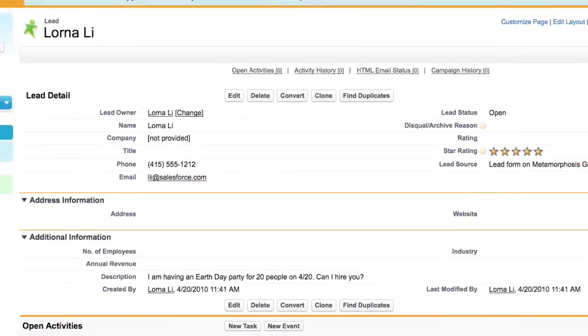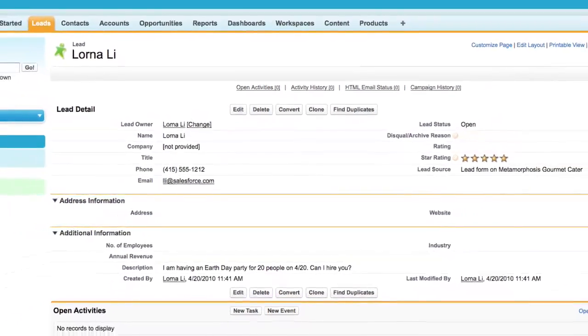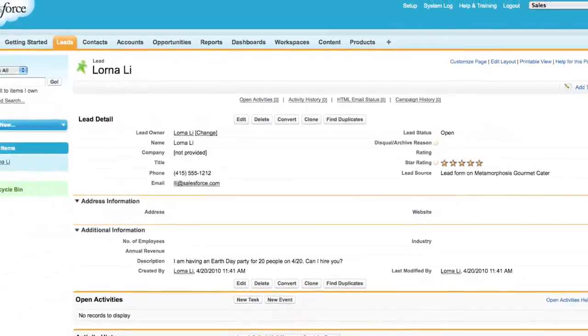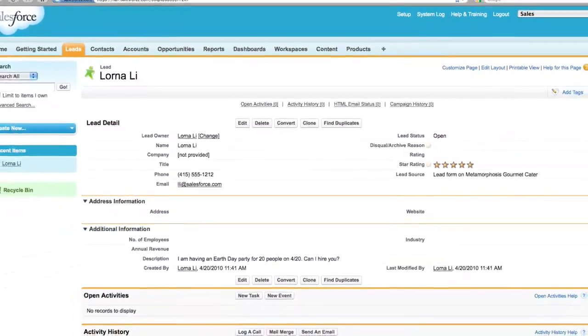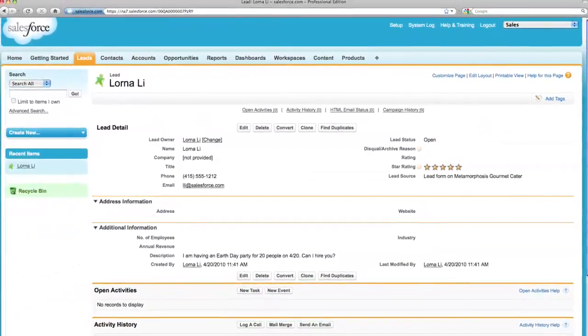This way, Tyrone can better manage his leads and customers within the Salesforce.com database, rather than having them disappear into his inbox.